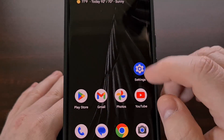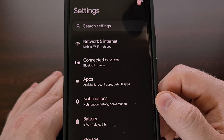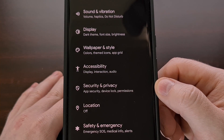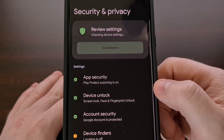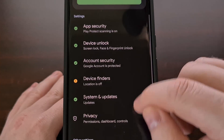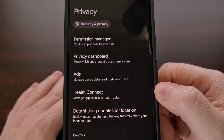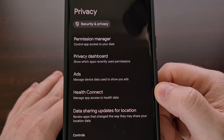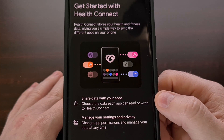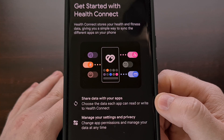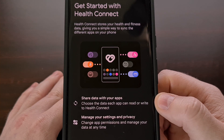You can find this by first opening up the Settings application, scrolling down a little bit, and then selecting the Privacy and Security menu, then choosing the Privacy option. And from here, you will see the new Health Connect feature. We can also find this by doing a search for Health Connect from the top of the Settings application, just in case your Settings menu looks a little bit different than what you saw here.